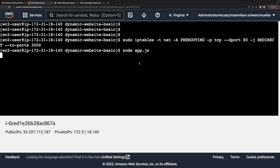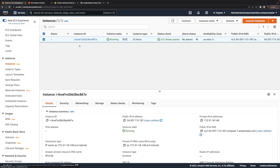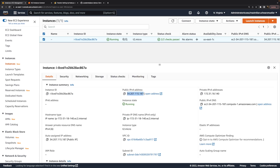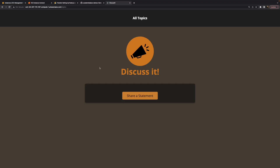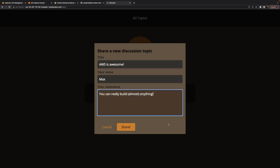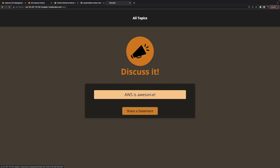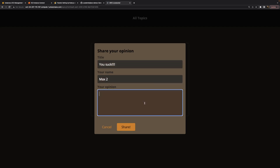With that done, if we now rerun node app.js, we'll be able to send requests to that instance. For that, we inspect the instance details and use either the public IP address or the public DNS address assigned automatically by AWS. We can send a request to that domain or IP, and after a moment, we'll see the website. Here we can share some statements, and once a statement is shared, we can also visit it and share our opinion.